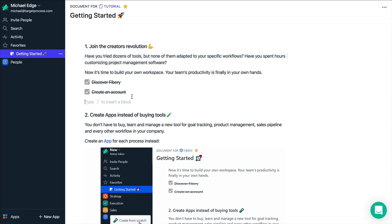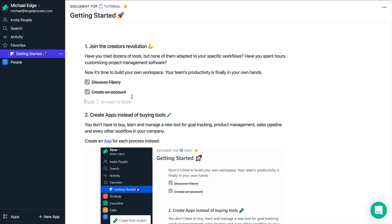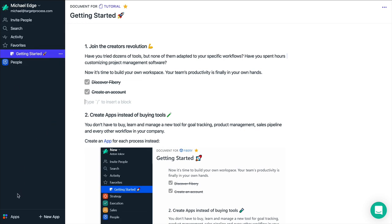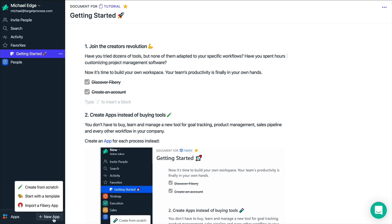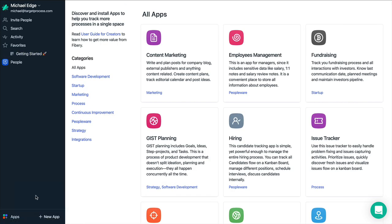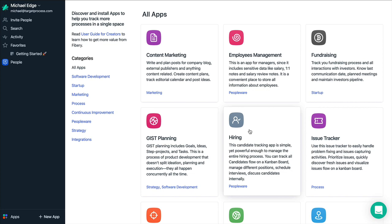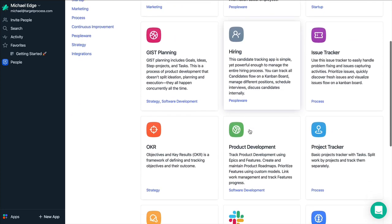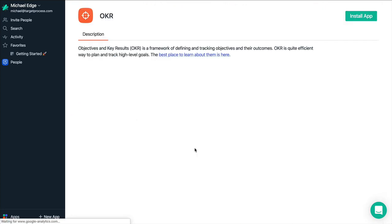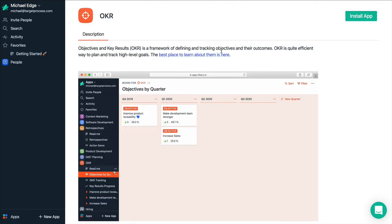Hi! In this video I will show you how to use OKR in Fibery. Here we have an empty Fibery right now. Let's go to new app, start with a template and we just install OKR application.